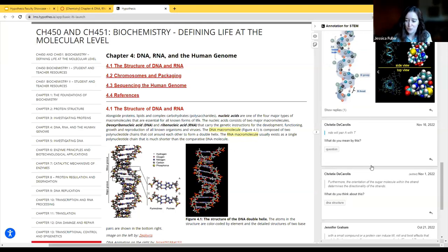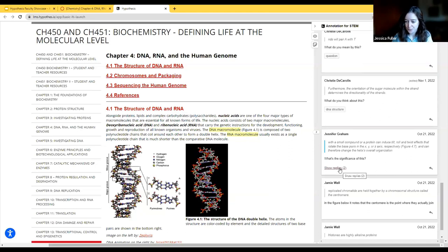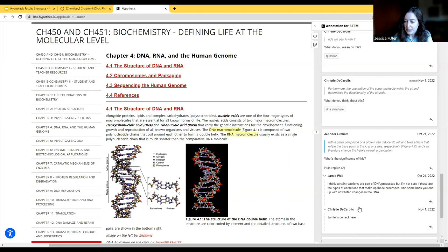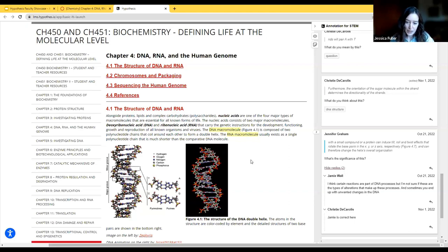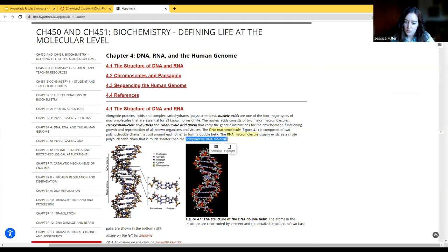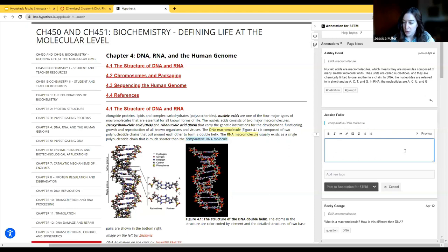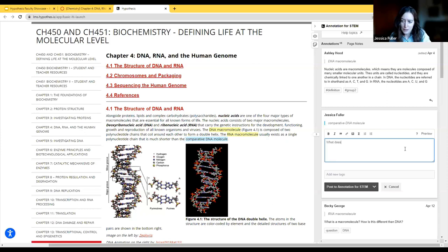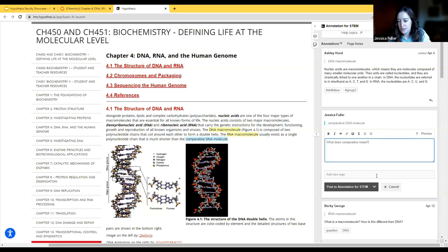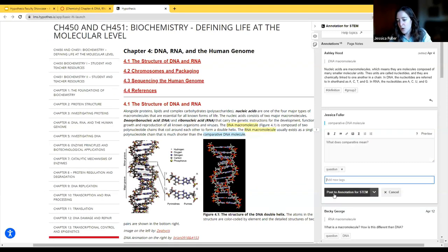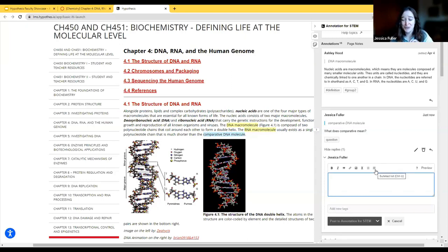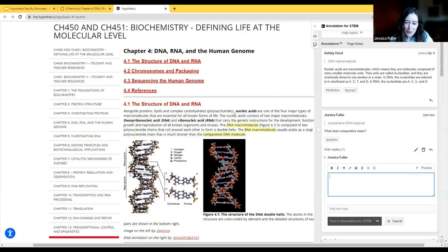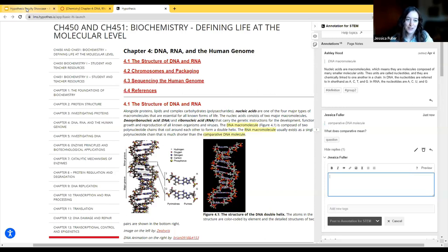Students can ask questions about the material, reply to each other, bring in images, video, or GIFs to expand the conversation, and make connections between the reading and other things they've learned. The ultimate goal is that students are brought into the text to have a conversation within it — like a discussion board moved on top of the reading itself. To annotate with Hypothesis, all you need is a mouse or your finger on a tablet. You highlight text and are presented with two options: annotate or highlight. When you click annotate, you get a text box where you can type a question or comment.